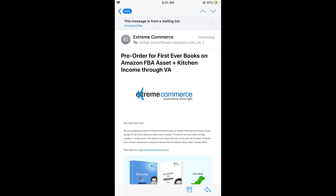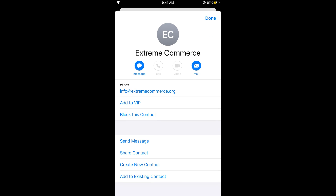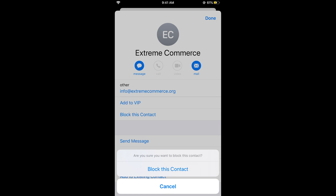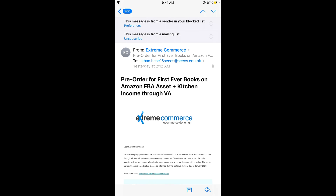What you need to do is just tap on the sender's name — here it is 'Extreme Commerce' — just tap on it so it turns blue. Then tap on it again so the contact appears. Tap on 'Block this Contact'. It says 'Are you sure you want to block this contact?' — just tap on 'Block this Contact', then tap Done. The messages from that sender will now be blocked.